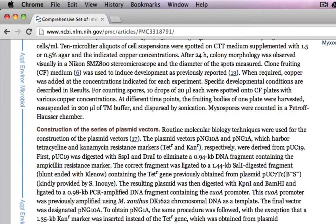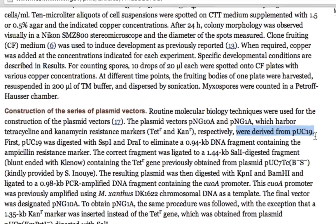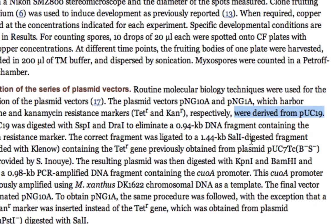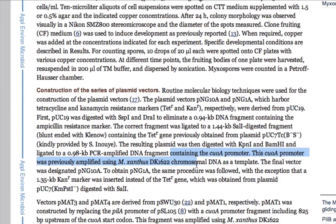Here it is: construction of series of plasmid vectors. Just by a cursory glance you can see that the vector is derived from PUC19 and it has a QOA promoter which is a copper inducible promoter.